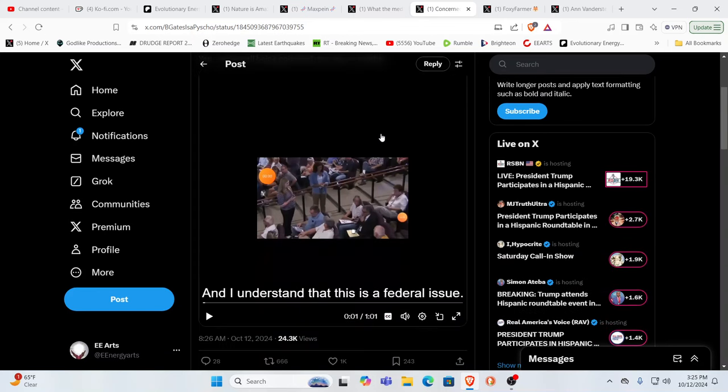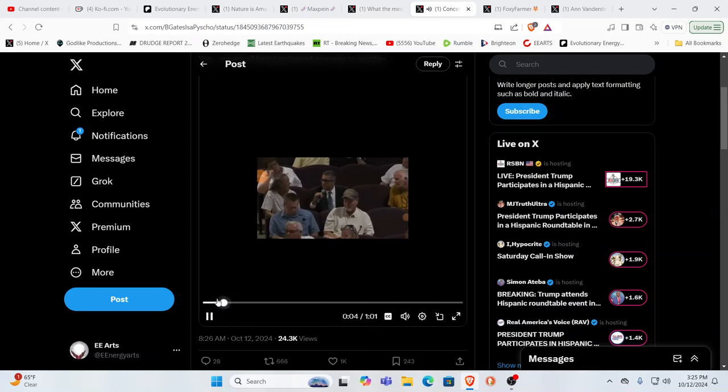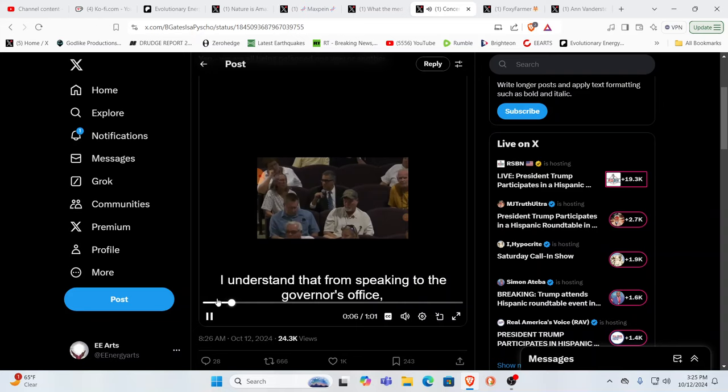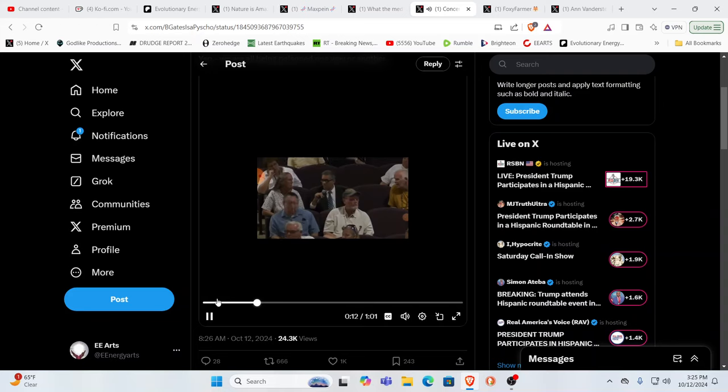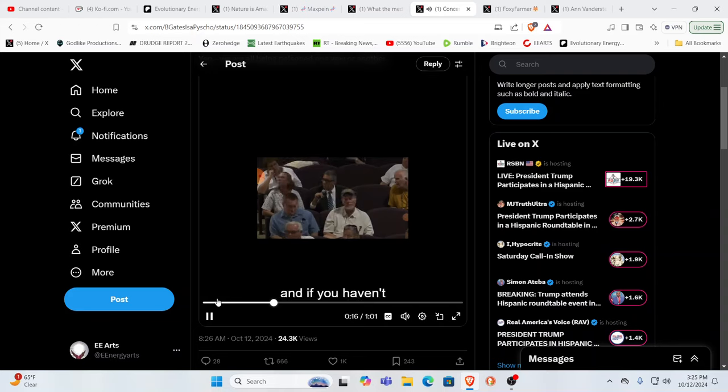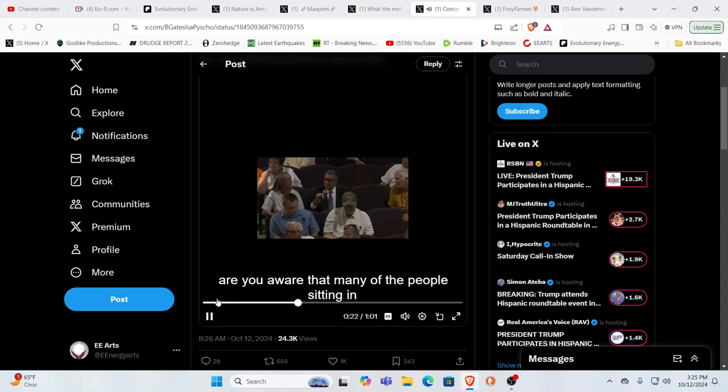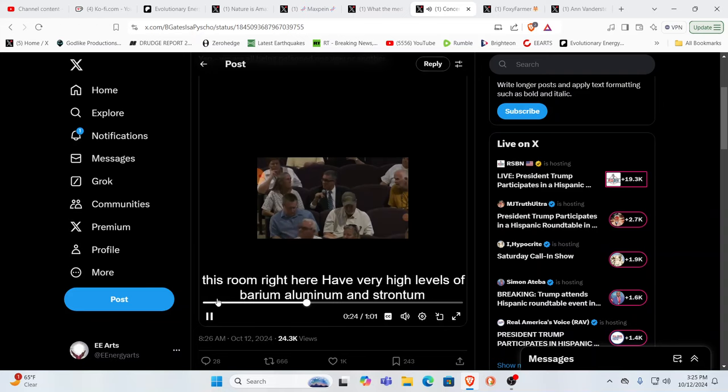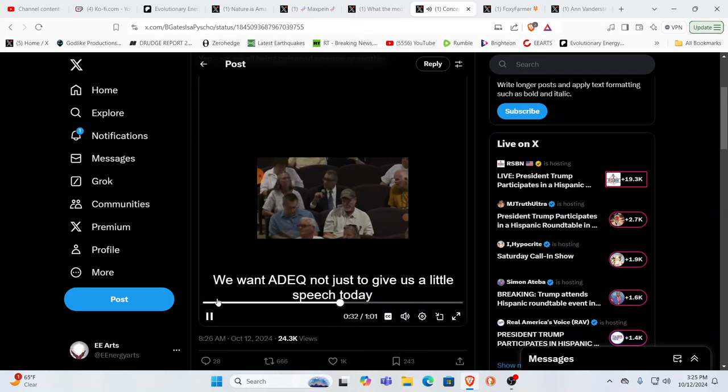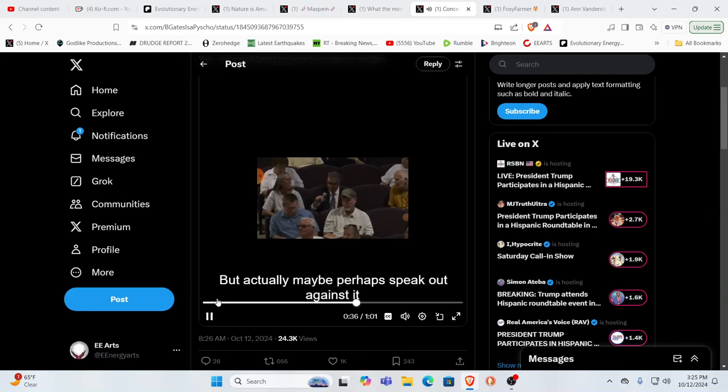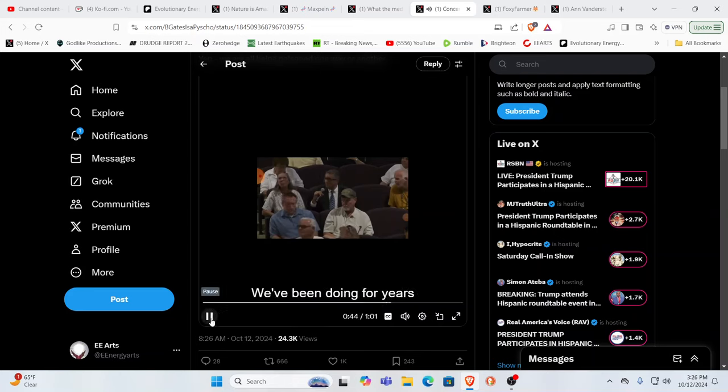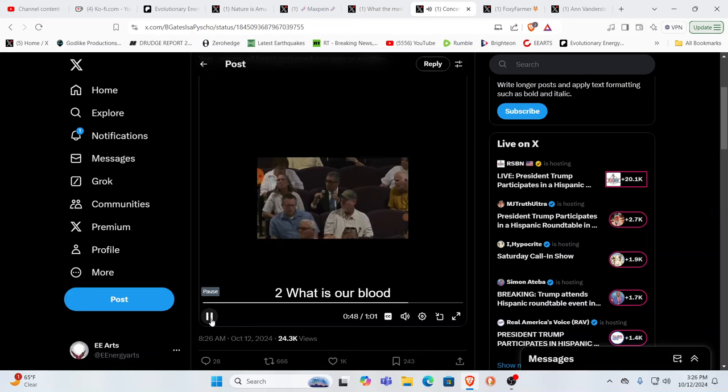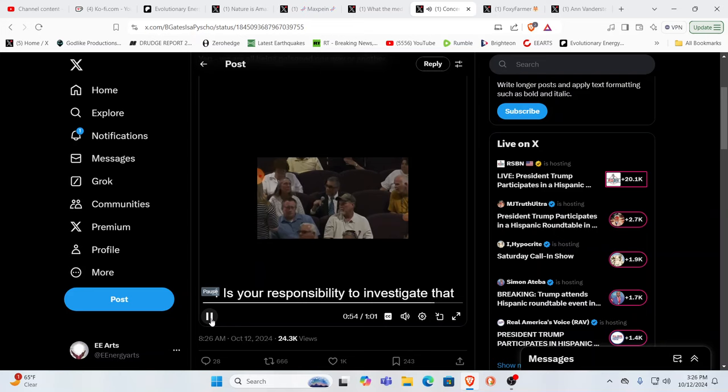This is somebody talking about testing the rainwater. I understand that this is a federal issue. I understand that from speaking to the governor's office, that they cannot or will not even make a statement about this. My question is, have you tested the rainwater? And if you haven't, have you seen the results of our rainwater tests? And also, are you aware that many of the people sitting in this room right here have very high levels of barium, aluminum, and strontium in their blood? People are getting sick and dying. And we want the ADEQ not just to give us a little speech today, but actually to maybe, perhaps, speak out against it if you know what's going on. And if not, I would suggest you do a lot more investigation. We've been doing it for years. So I'd like a comment on the rainwater, what's in it, and what's in our blood. And if it's not coming from geoengineering, is it your responsibility to investigate that and tell us where it is coming from? Thank you.